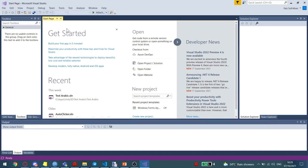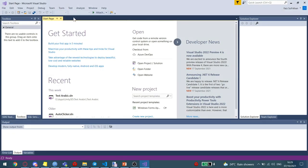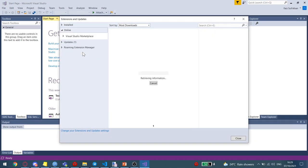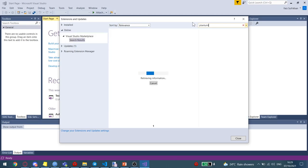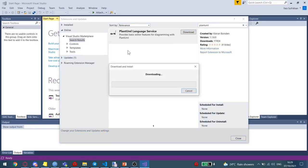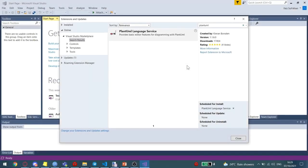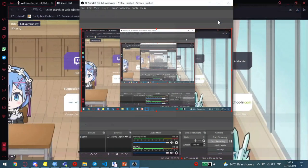In Visual Studio, all you need to do is go to Tools, Extension and Updates, go to Online, and search for PlantUML. You click on Download and close your Visual Studio.